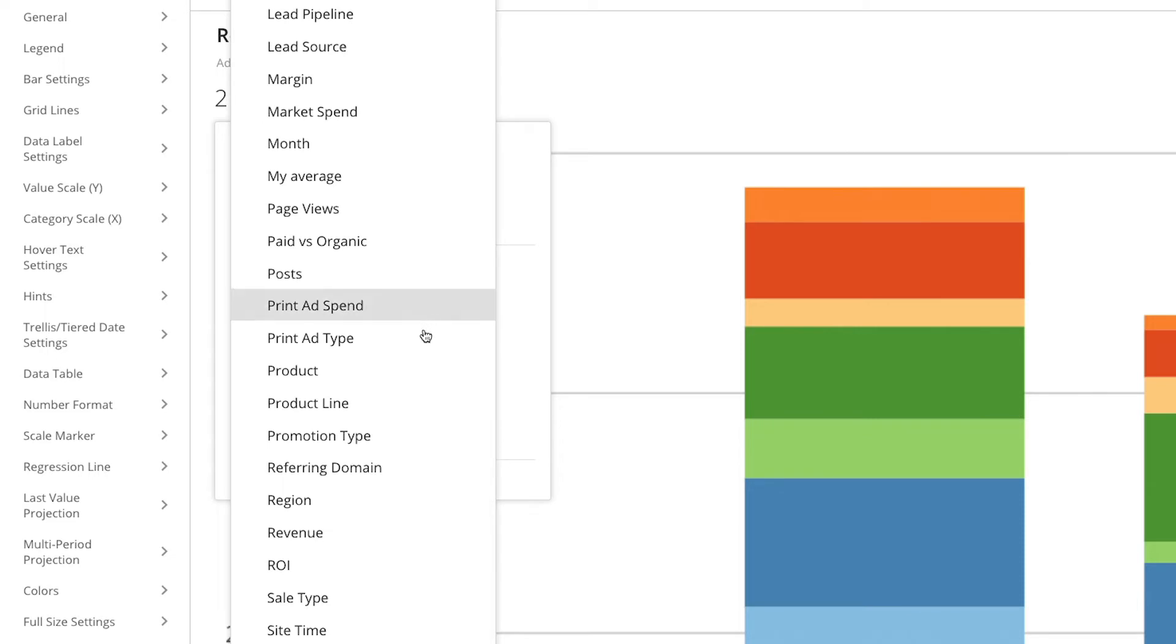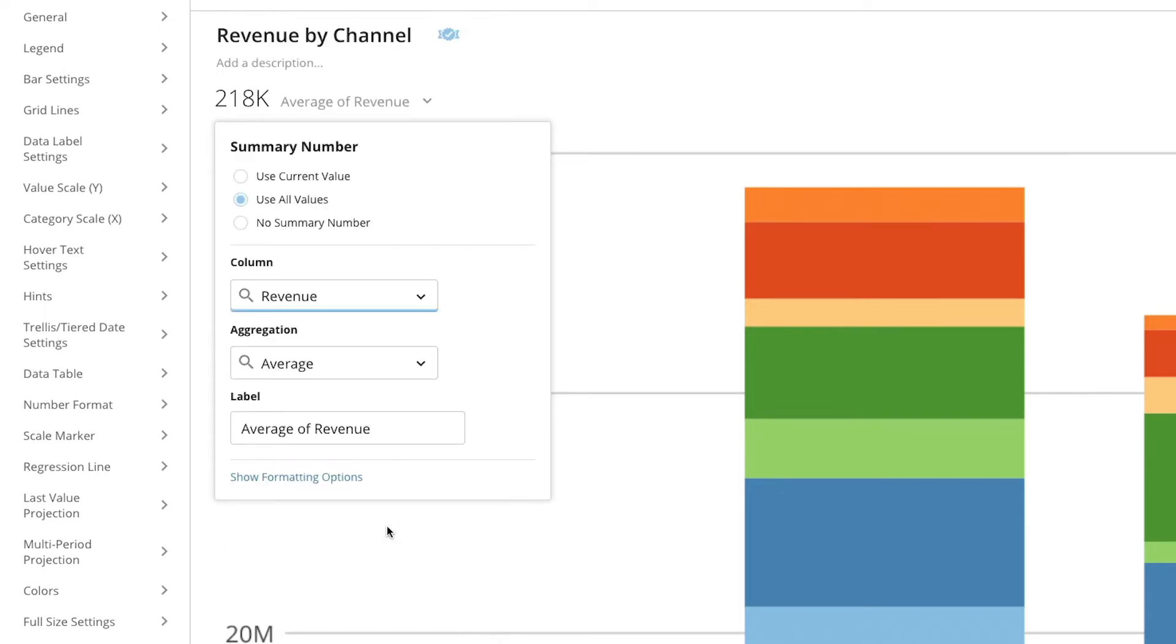It's important to note that these available fields need to be aggregations, so if we want a beast mode to be available in our summary number, it needs to be an aggregated beast mode. We'll go over how to aggregate a beast mode later in this video.